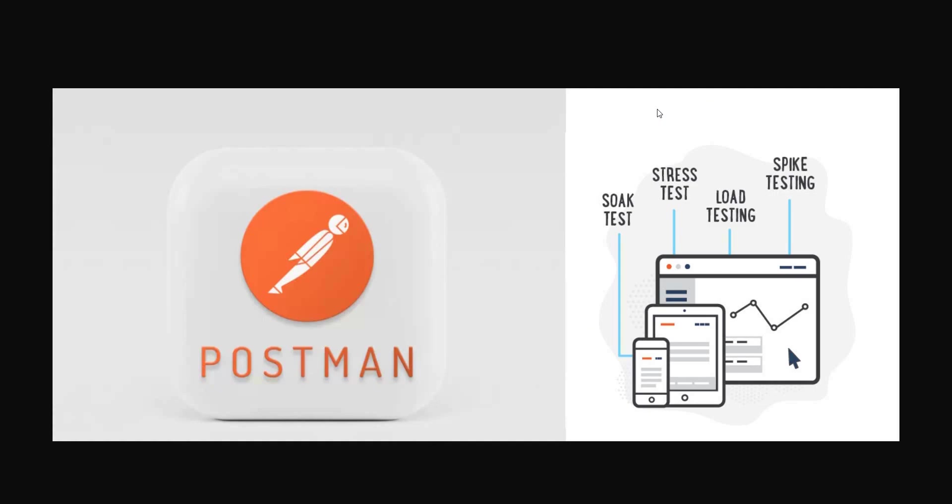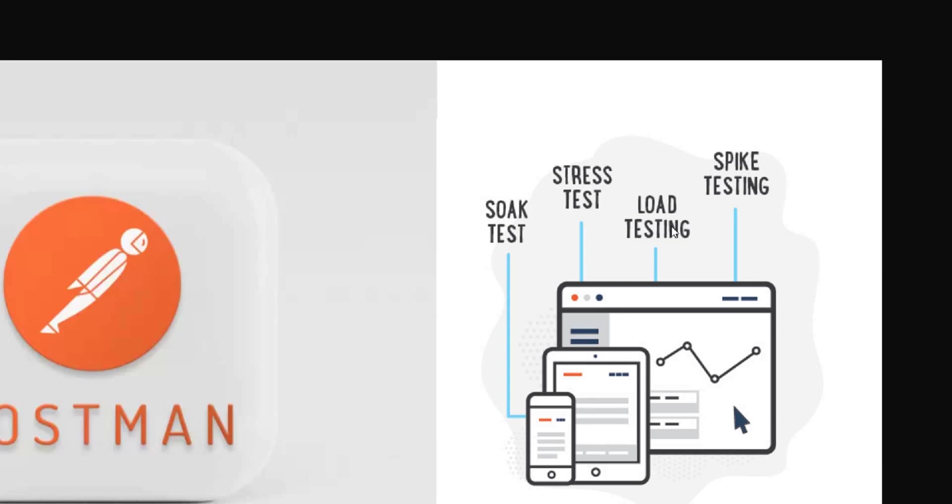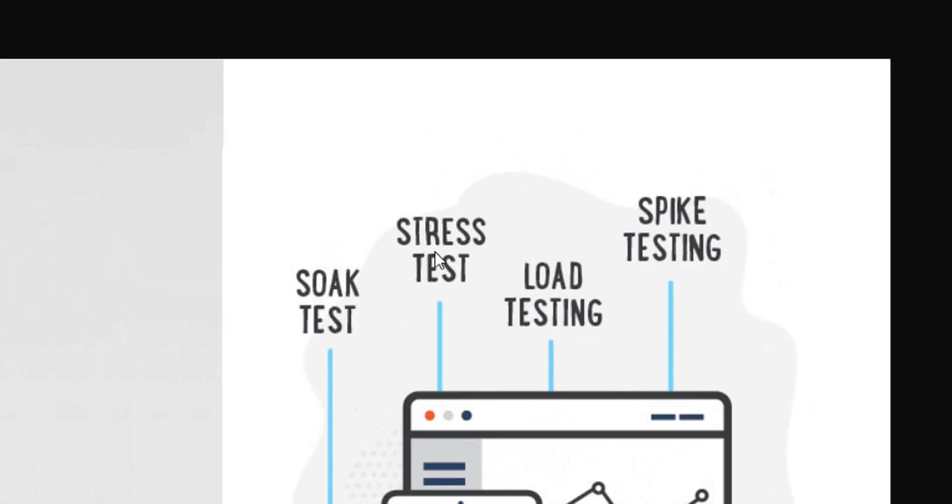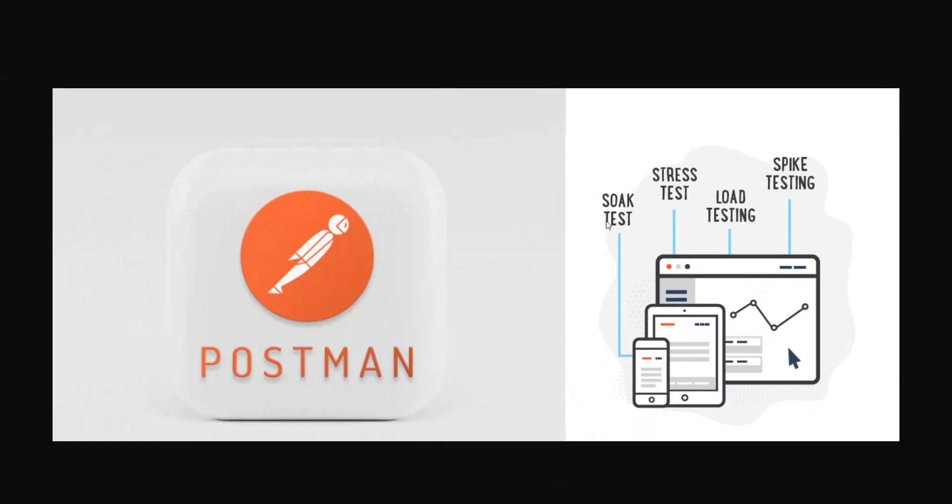However, before showing you the method, I would just want to point out that there are a couple different kinds of performance testing. On the one hand, you have stress, you have load, you have spike, soak, you have volume. So it's not only one type of performance testing. And that's why there are multiple ways to do this via Postman.